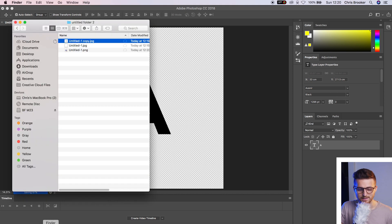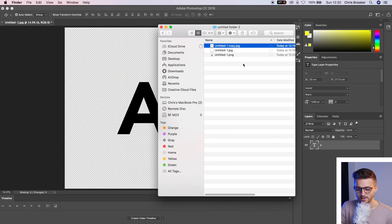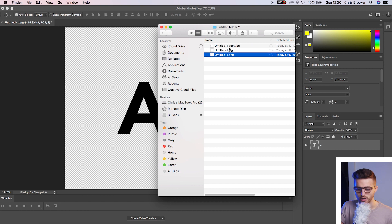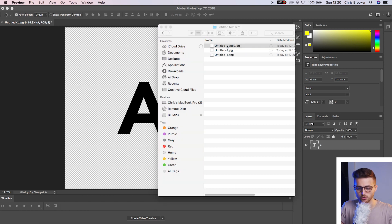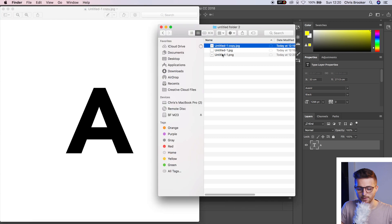And if we go back into our finder, you can now see that we've got a PNG and we've got our JPEG. So this was our original JPEG, and this is our PNG.